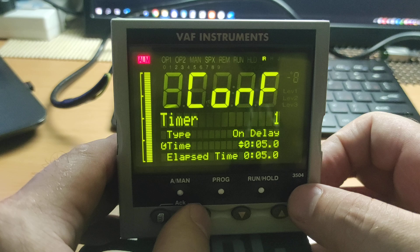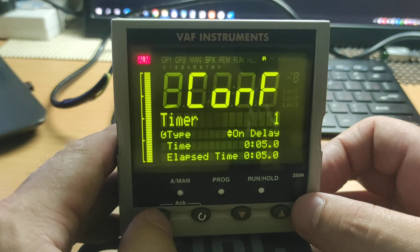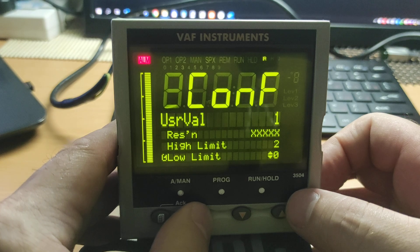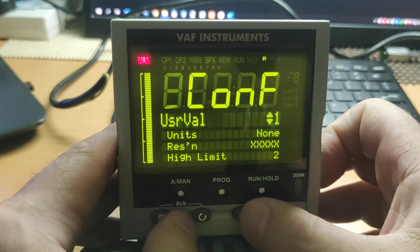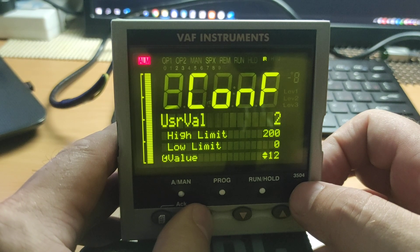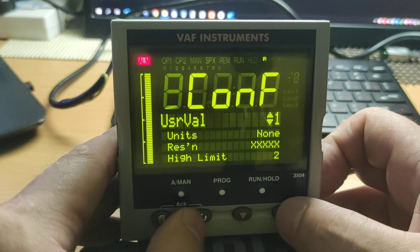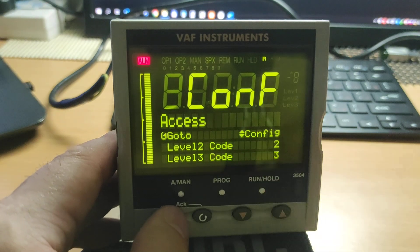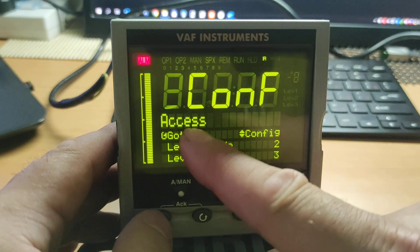Next one: Timer. Next menu — also several sub-menus here. User value. Second value. Two parameters here. Go to next menu and we return to the access menu of the controller. Let's see all menus again — main menu here.